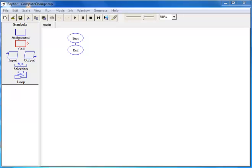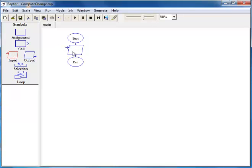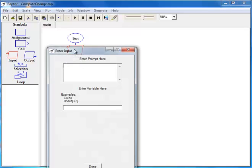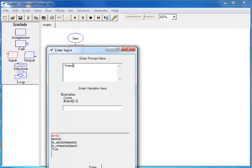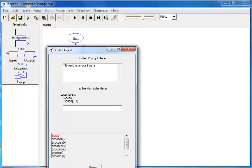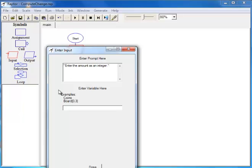The first step is to read the amount. We click input and create a symbol here in the flowchart, double click it, and we will display the message 'enter the amount as an integer', and we give the variable the name 'amount'.